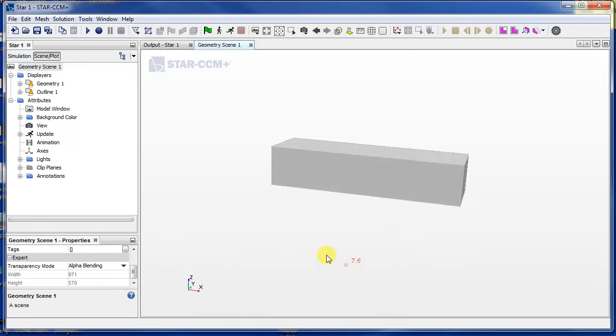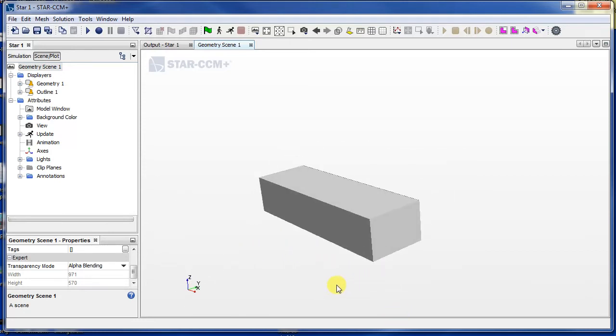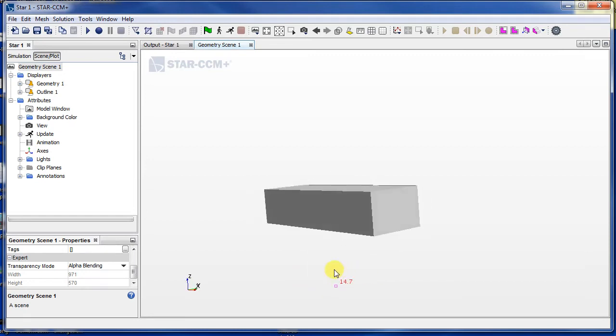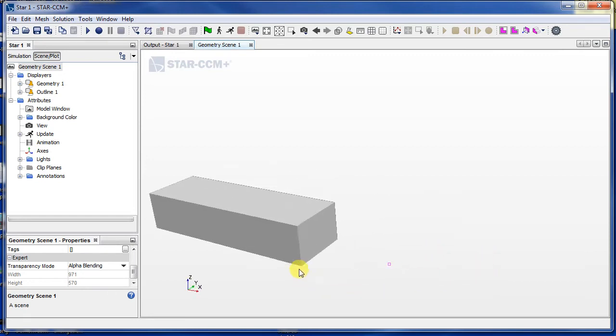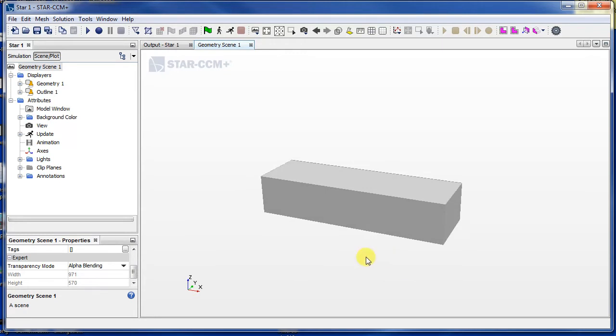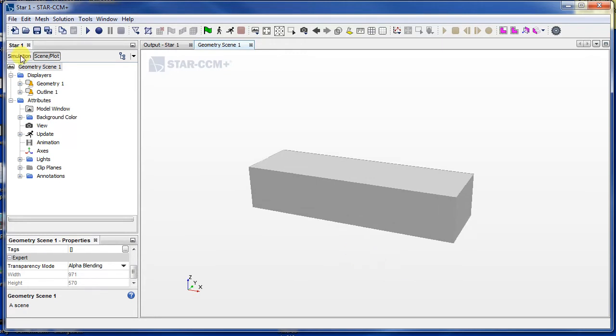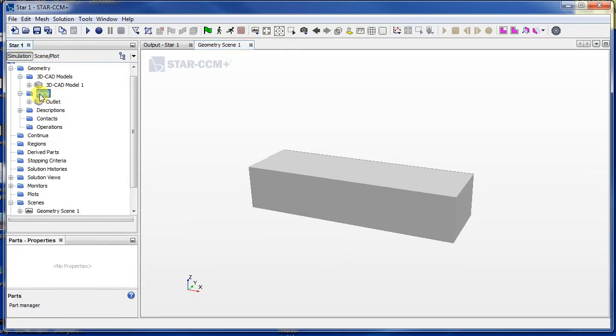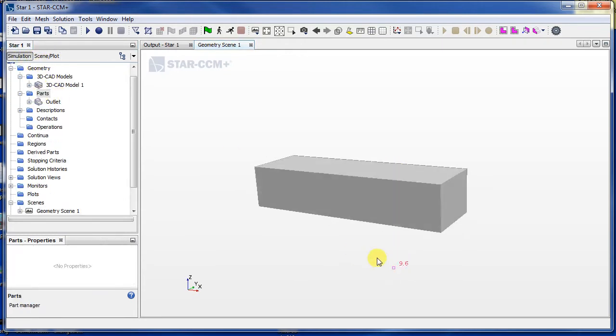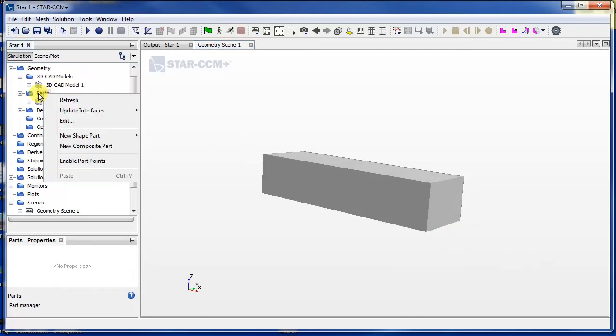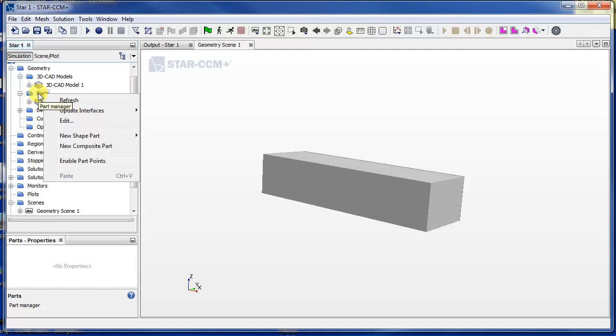And I'm just rotating the screen again so my axis is correct. Okay, so there's our wind tunnel.